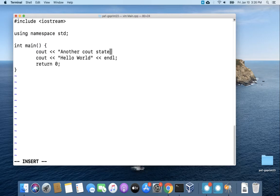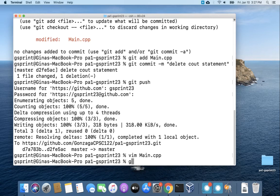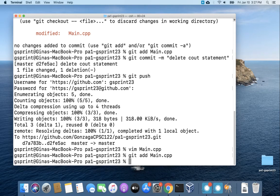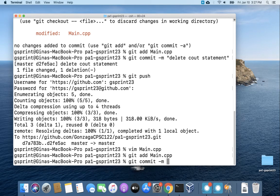I'm just making some change to this file. Nothing too important here. Adding another cout statement. Do an add, do a commit, and then we'll try and do a push.